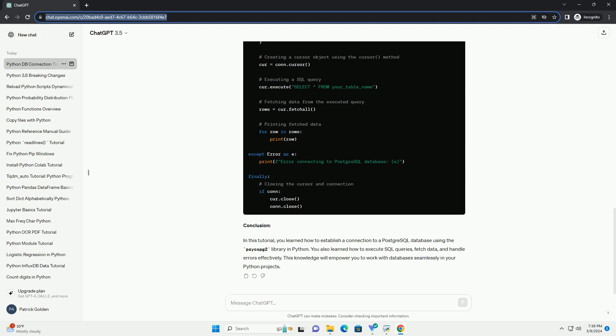Conclusion. In this tutorial, you learned how to establish a connection to a PostgreSQL database using the psycopg2 library in Python. You also learned how to execute SQL queries, fetch data, and handle errors effectively. This knowledge will empower you to work with databases seamlessly in your Python projects.